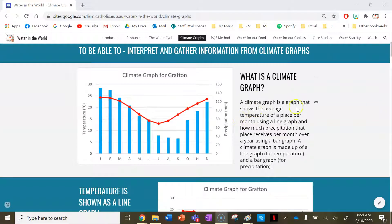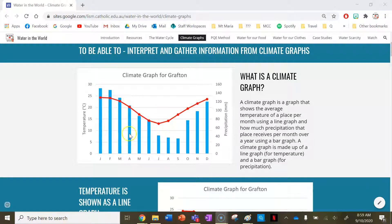So what is a climate graph? A climate graph is a graph that shows the average temperature of a place per month using a line graph, and how much precipitation that place receives per month over a year using a bar graph. A climate graph is made up of a line graph for temperature and a bar graph for precipitation.